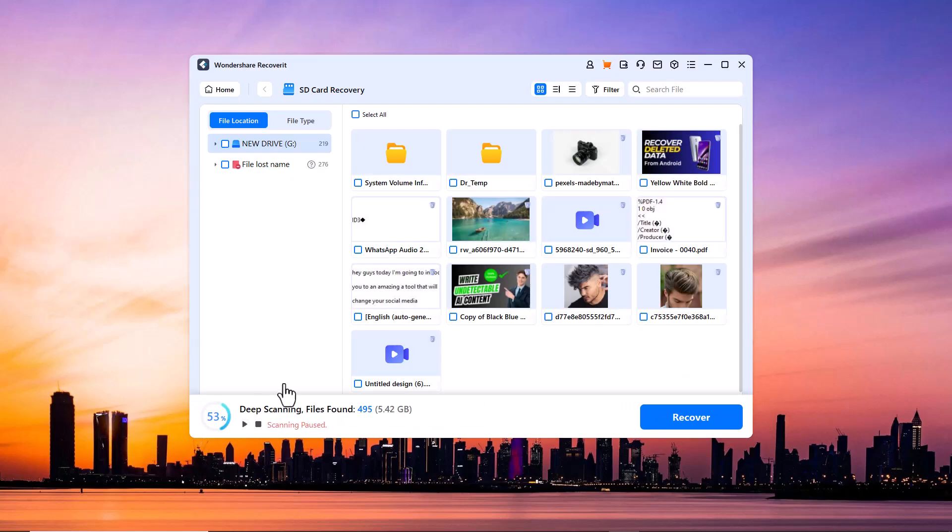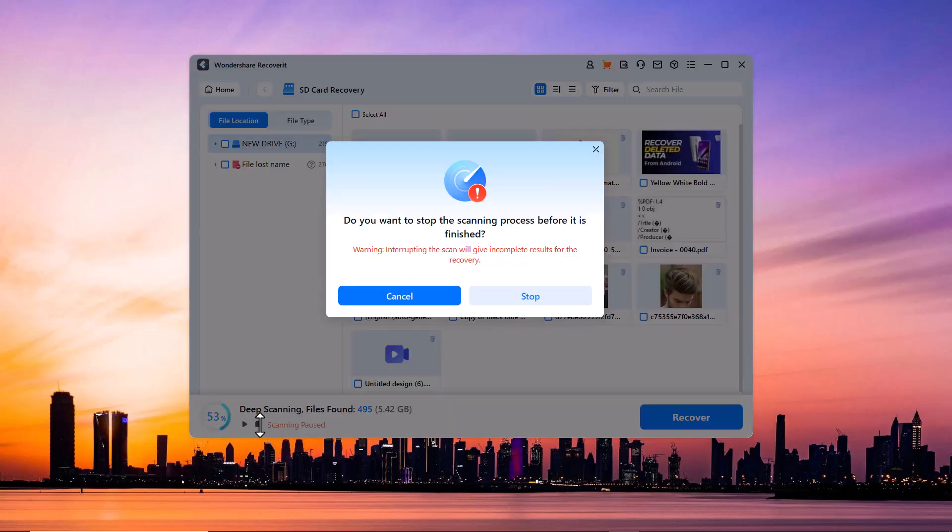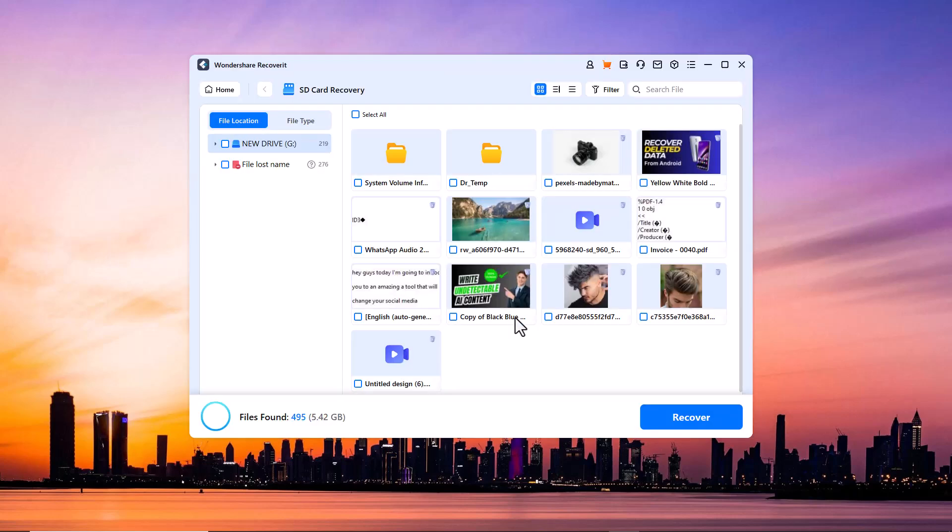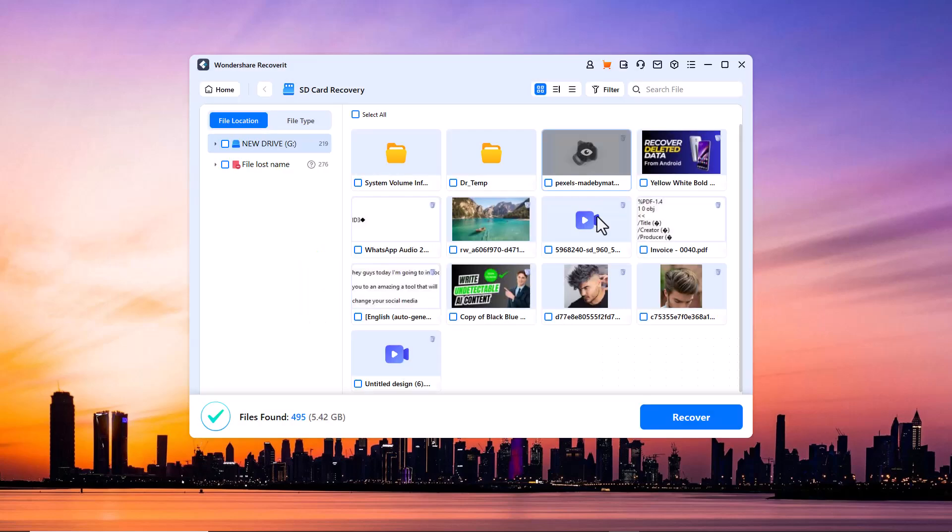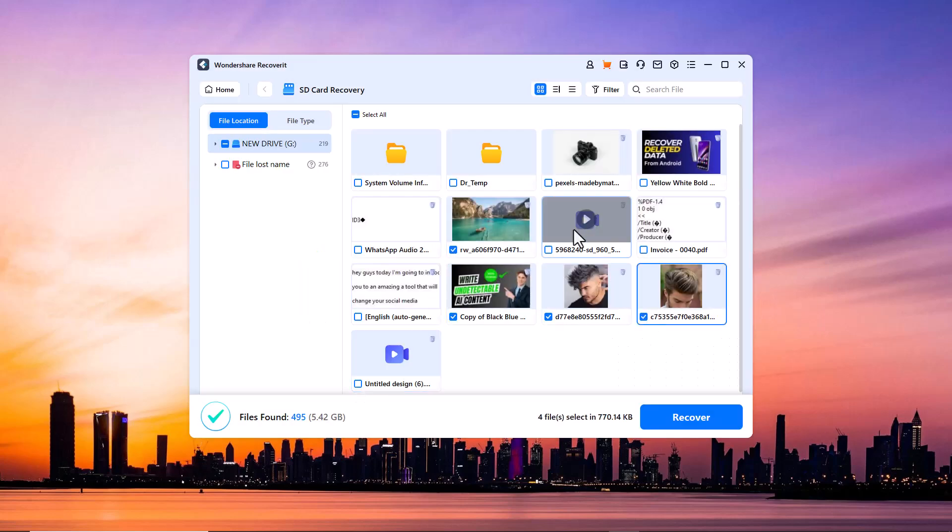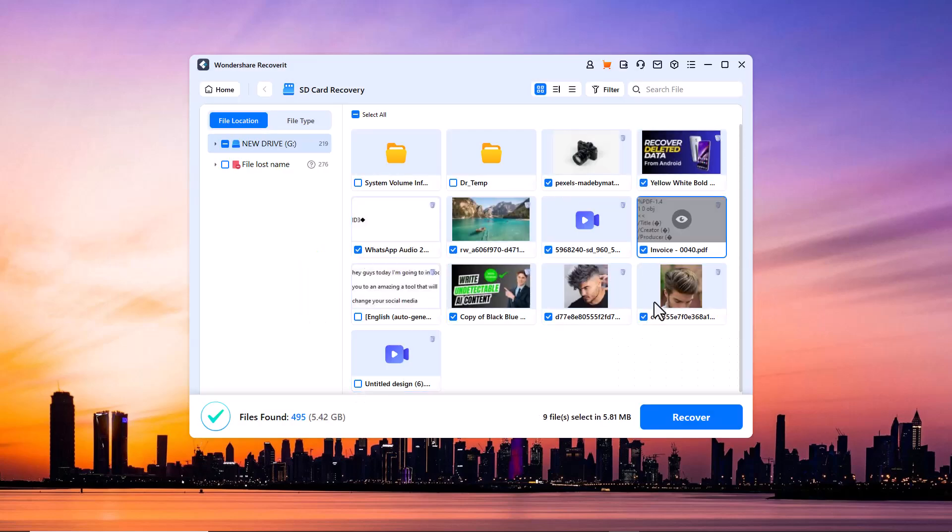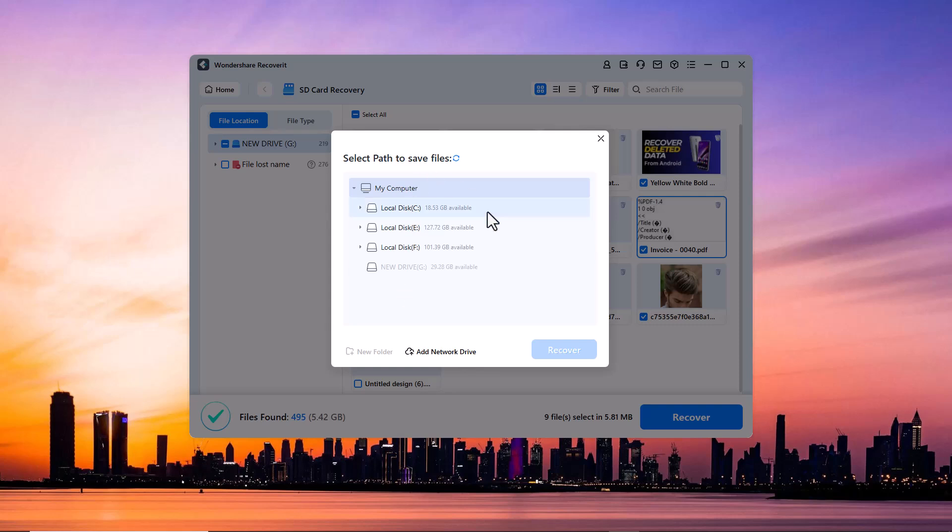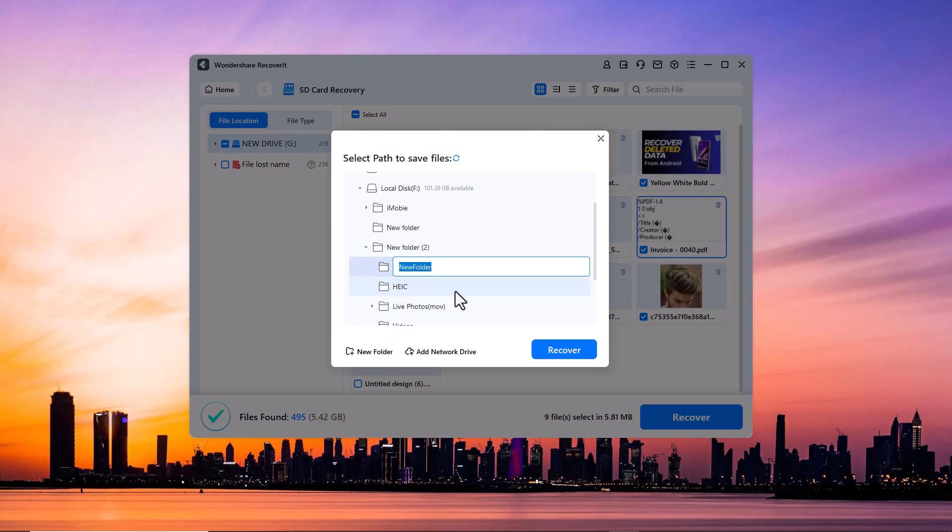Once you have found the data you want to recover, simply select it, hit the recover button, and choose a save path. Just remember not to save the recovered files to the same location where you lost them to avoid overwriting.